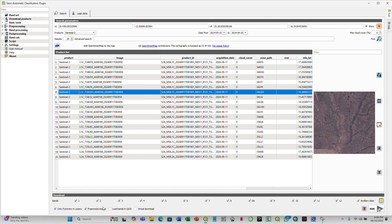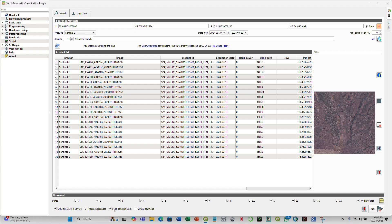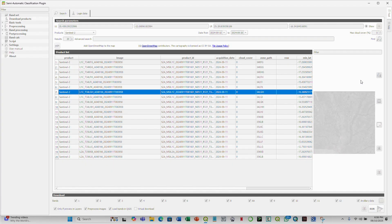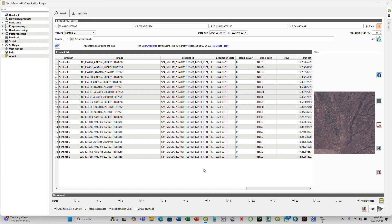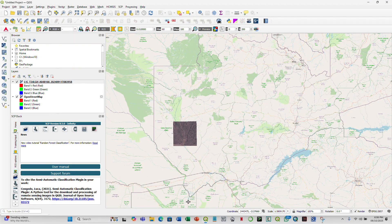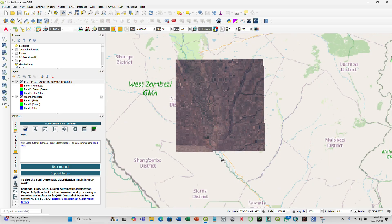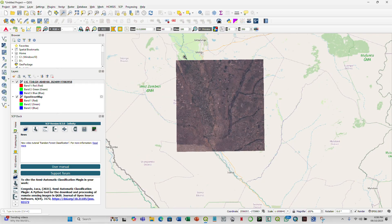So you click there. Then also, if you want the bands to be loaded once they have been downloaded, you also check here. So then, to only download the images in the preview, you click here. Display preview of highlighted images in map. Once you click there, just wait a bit, and it should be displayed in the map window here. You have it displayed here, and you can zoom in and just check it out.